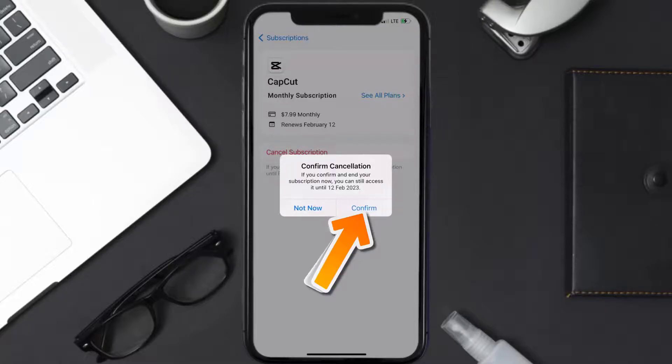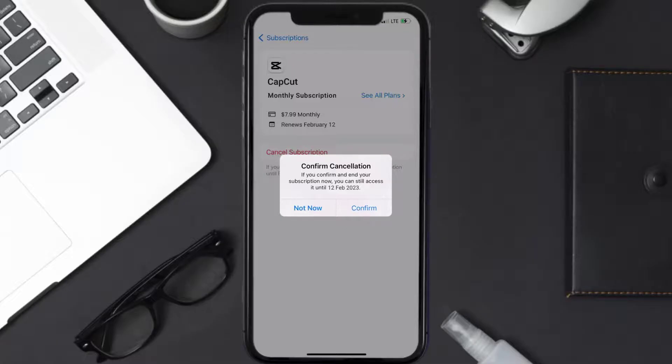And the great thing is you can carry on using the app until the subscription date was originally due. Also, deleting the CapCut app or your CapCut account will not cancel your subscription.